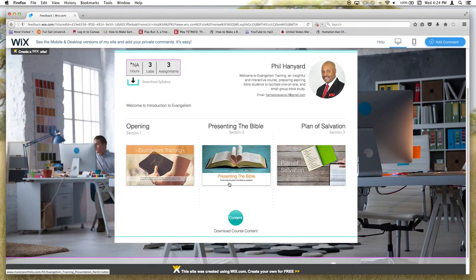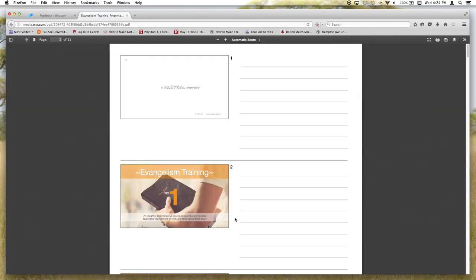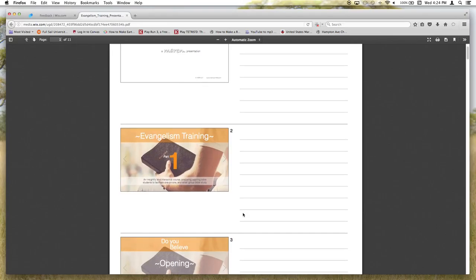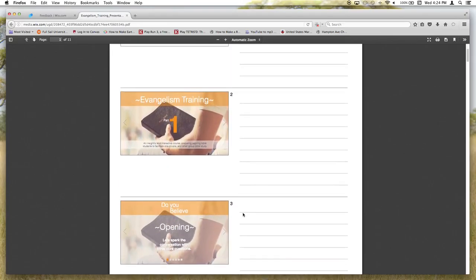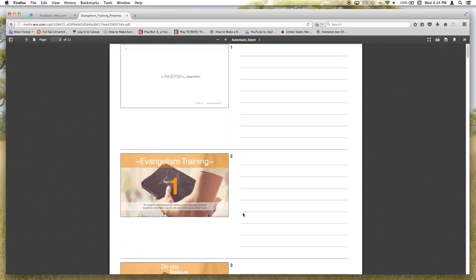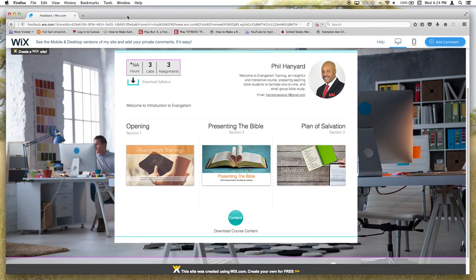You will also notice at the bottom a content button is present. You may click this button to download any additional content for your course. To return to the main course page, close the tab.